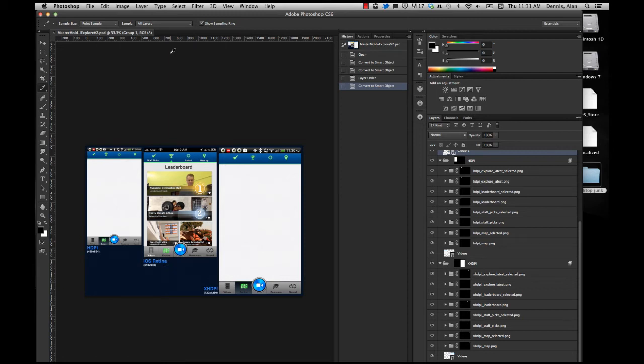This is a quick screencast on how to use Slicey and Automator to vastly speed up your asset saving for both iOS and Android. Slicey is going to help us automatically save out all the files needed for both platforms, and Automator is going to help us rename the files and move them wherever they need to go.